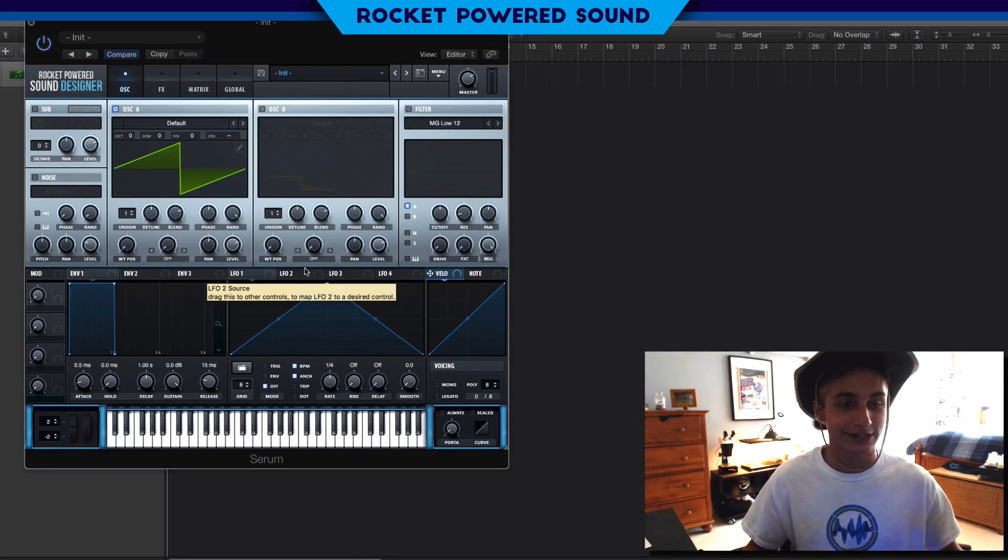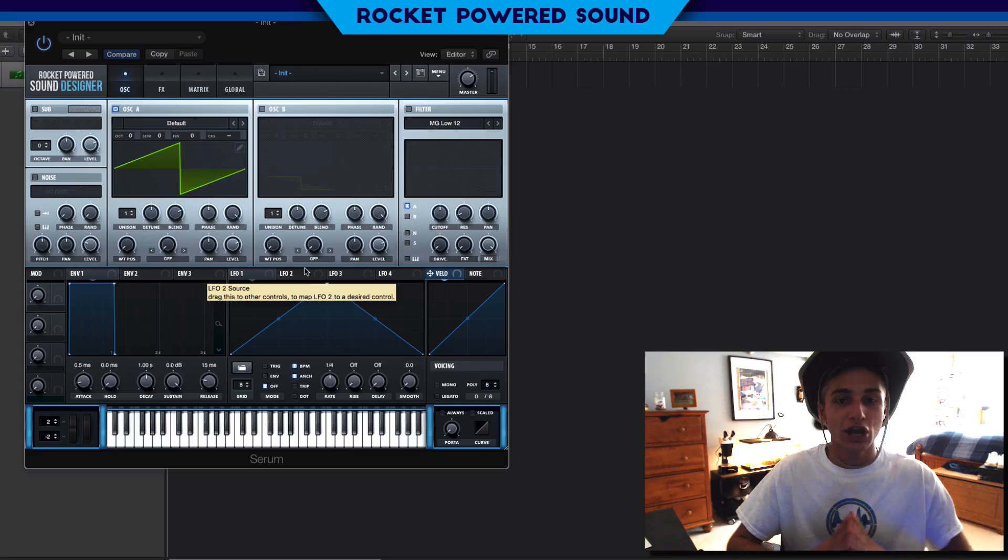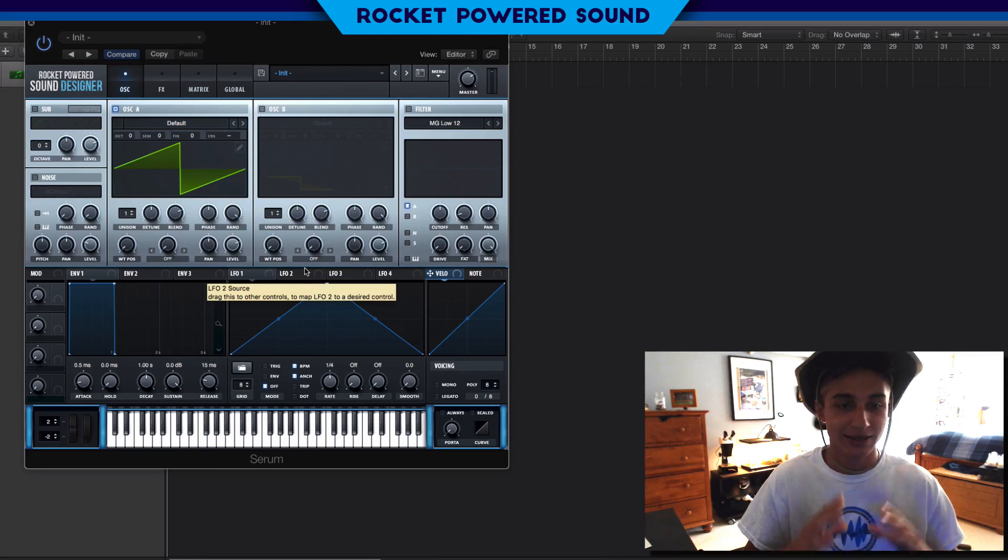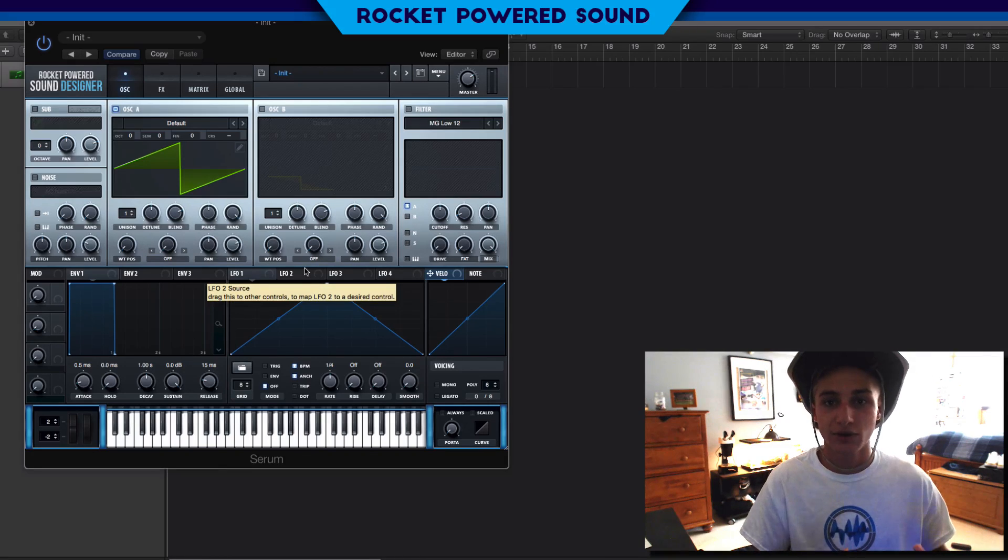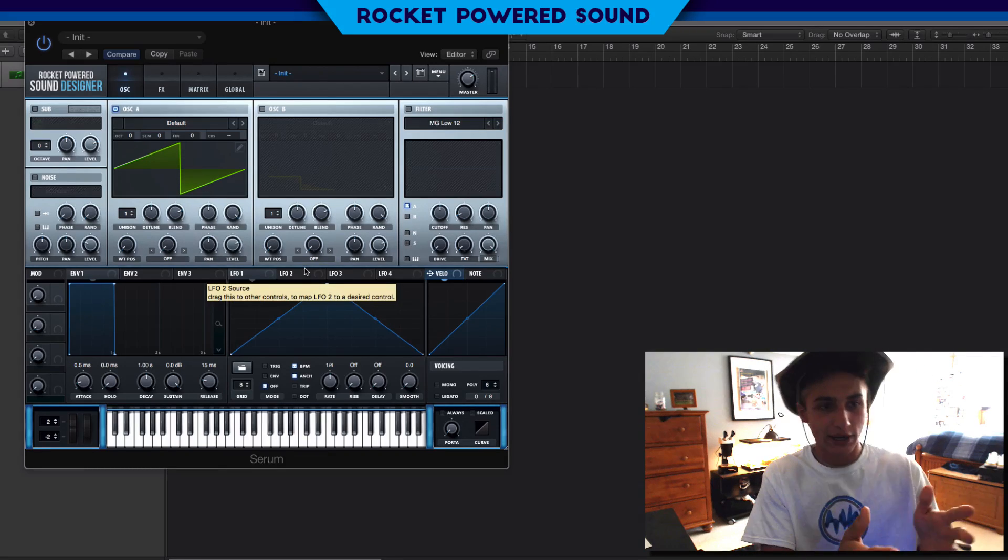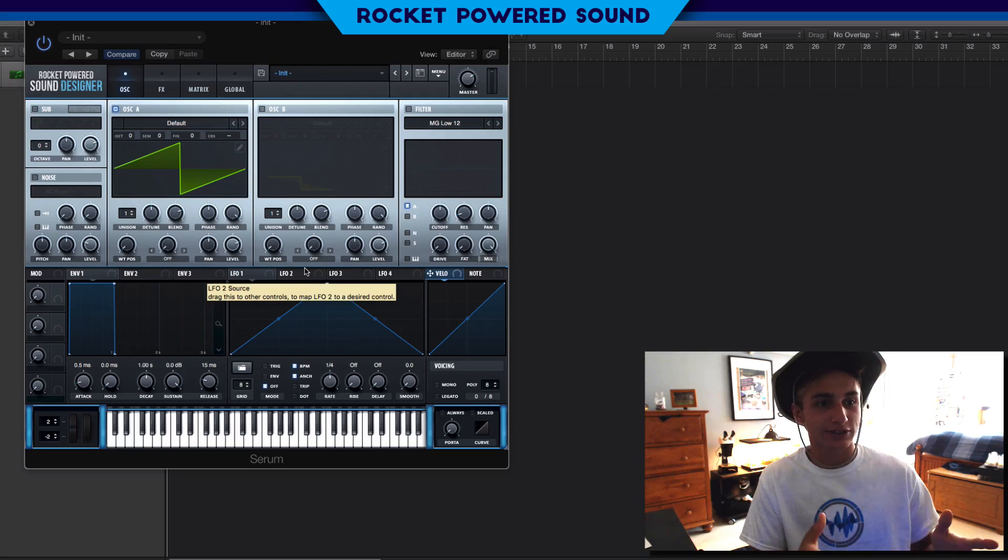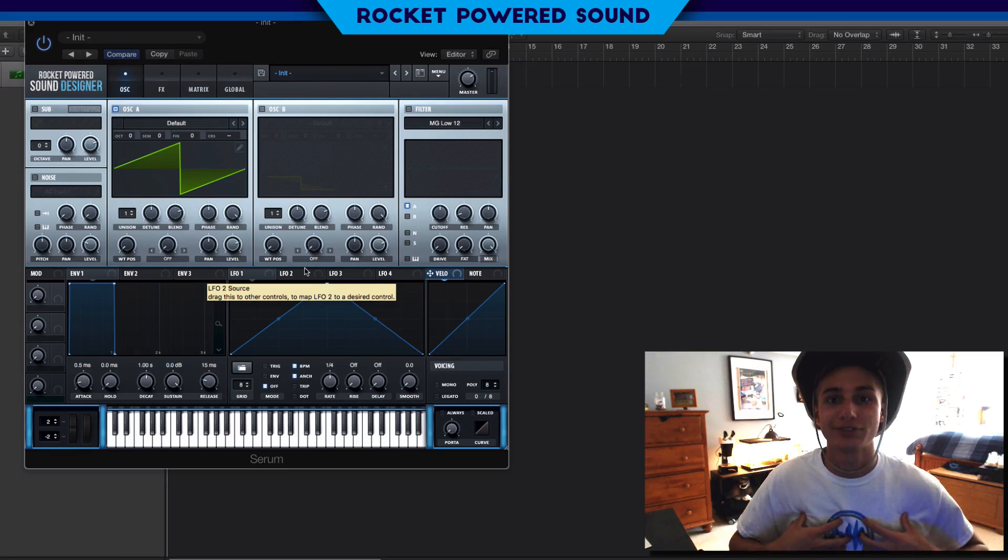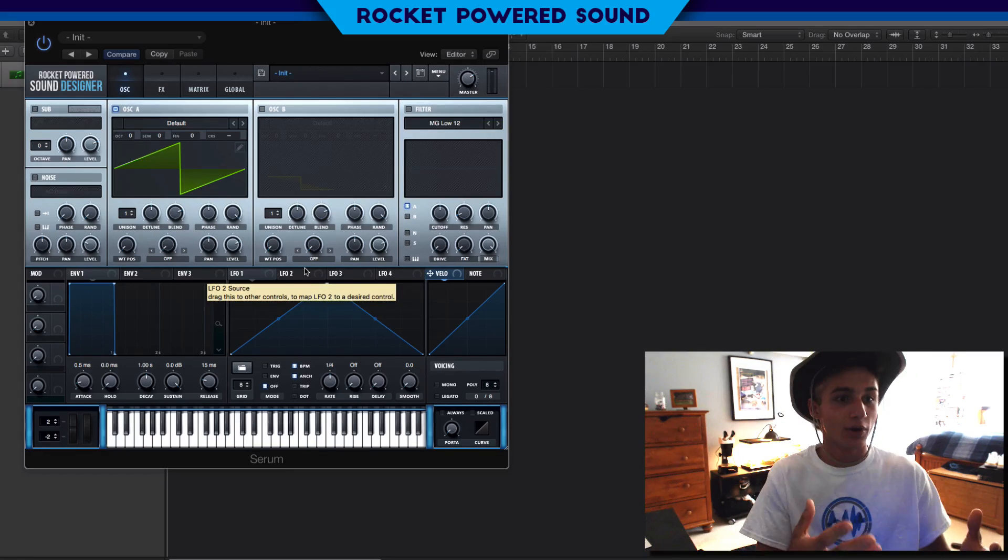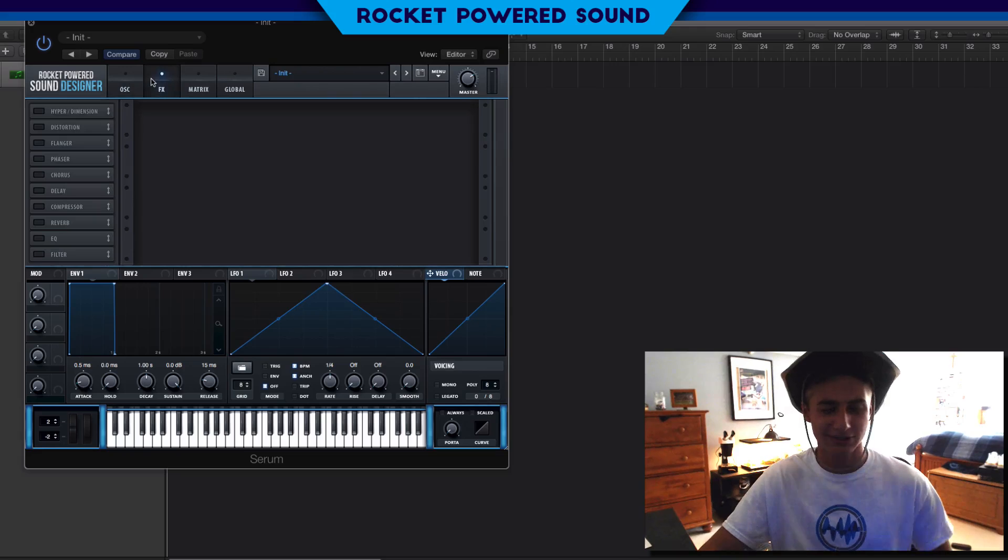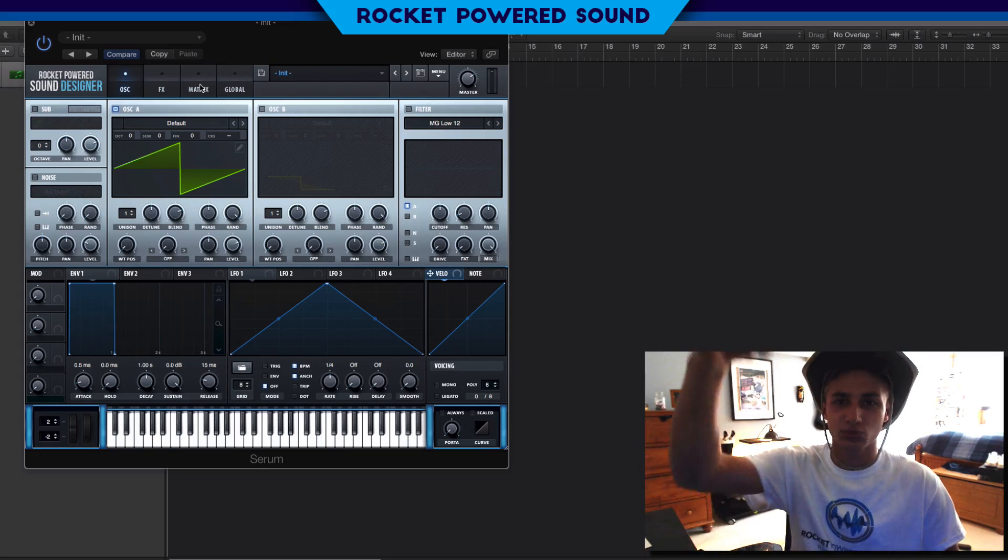The new update just allows you to completely customize the appearance of your Serum plugin. So you guys are looking at this like wow, Rocket Powered Sound designer. I'm a Rocket Powered Sound designer. If you guys want this awesome sexy skin, the link is right at the top of the description and the comment section below.